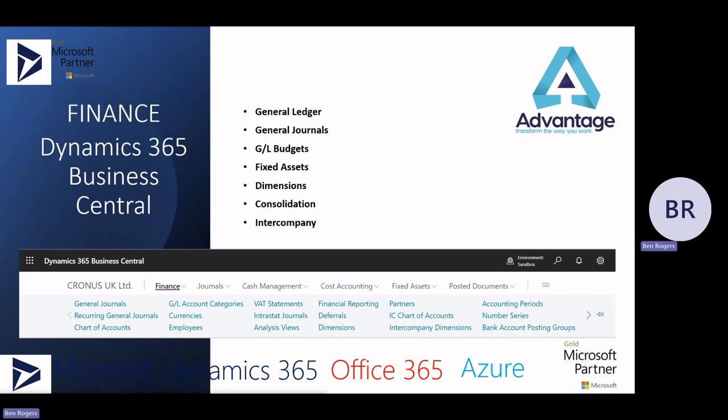Dimensions are available. Dimensions are essentially an extension of the chart of accounts. When you post a transaction and you want to attach a cost center, a product, or a project, dimensions enable you to do that. You can attach those dimensions to standard journals, fixed asset depreciation transactions, and your budgets, so you can track dimension spend at a budget versus actual level as well.